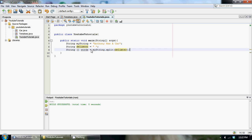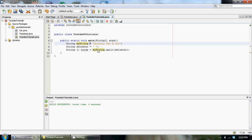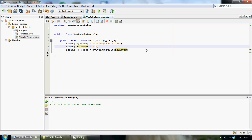We set words equal to myString.split() and then we use our delimiter as the parameter. So we take myString and use the split method that's built into the String library in Java, passing in the delimiter. We can make the delimiter anything we want — a period, a slash, whatever — but in this case we want it to be a space since there's a space between each word.